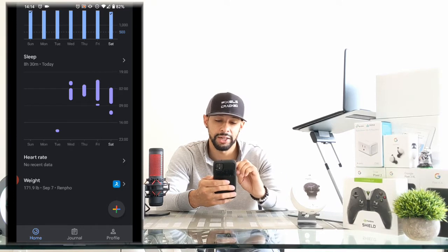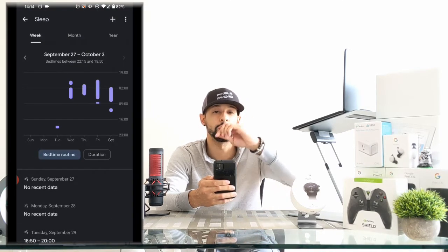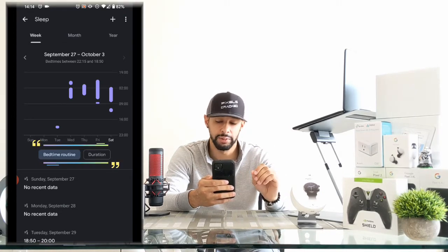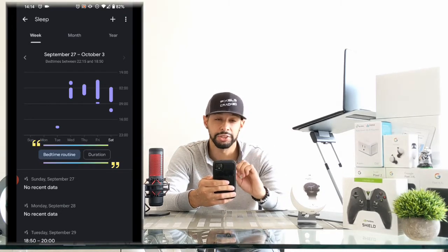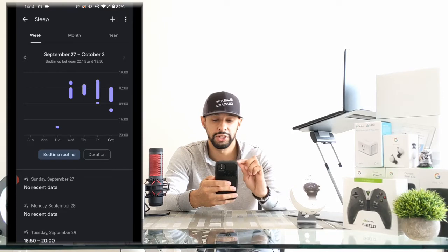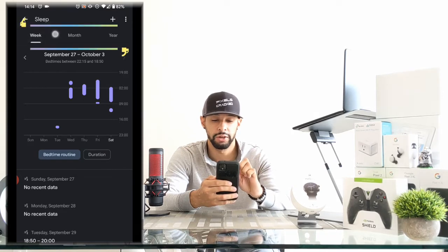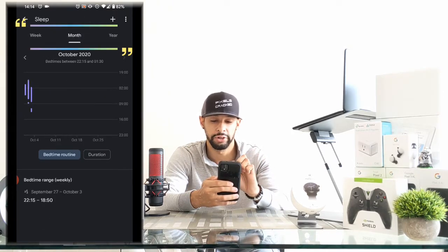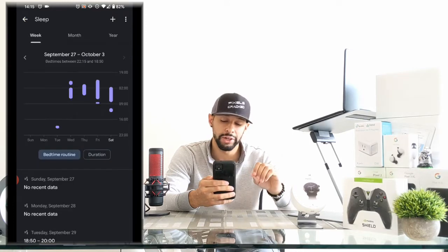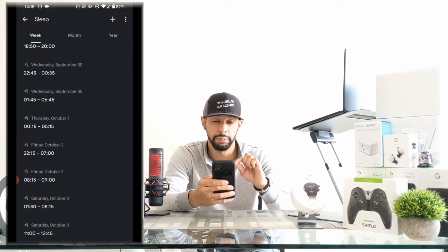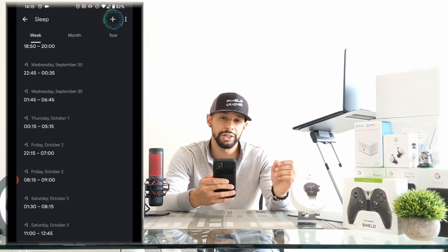Next we're going to scroll down to the sleep section. Once here, we're going to tap on that title labeled 'Sleep' and that's going to open more of the sleep section. Here you can view your bedtime routine and sleep duration in a chart. You can also view all this data by week, month, or year just by tapping on each category. Scrolling down gives us more precise information about our sleep data.